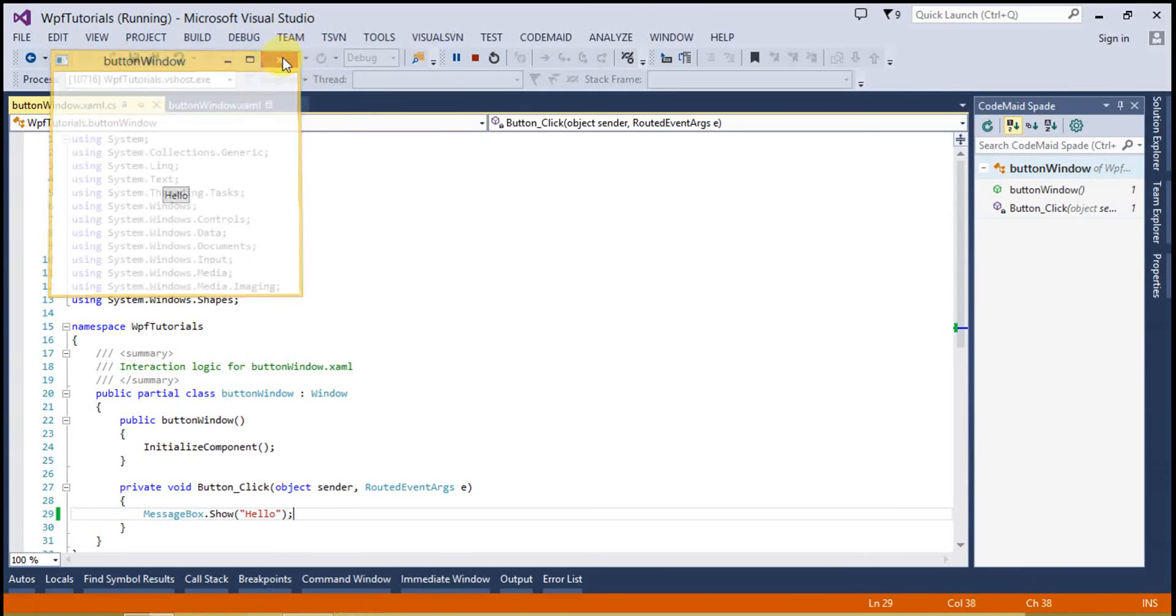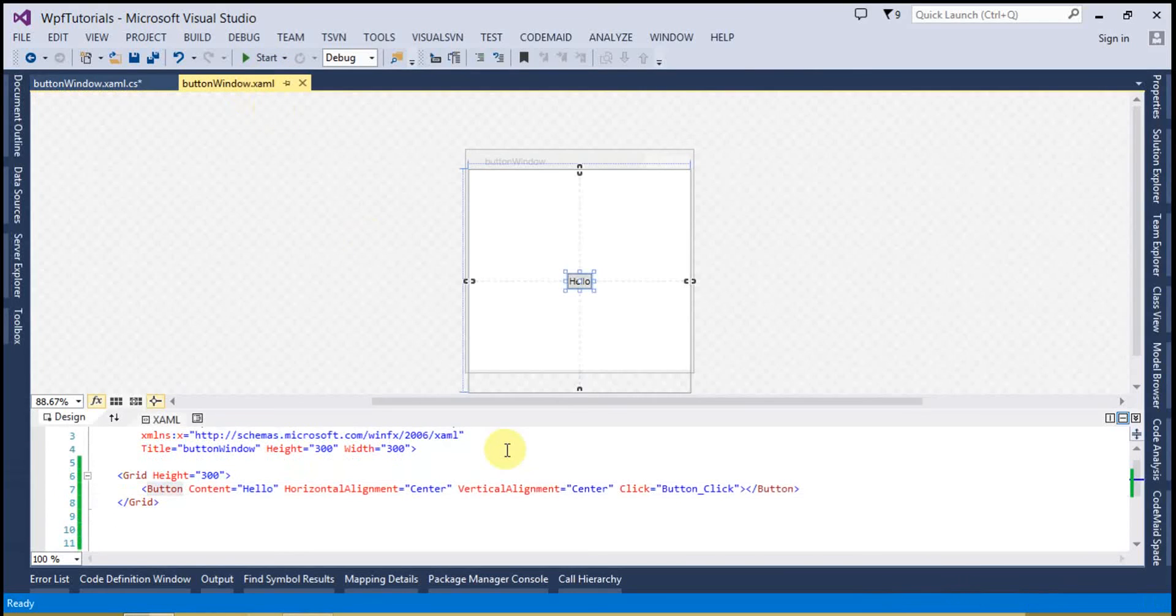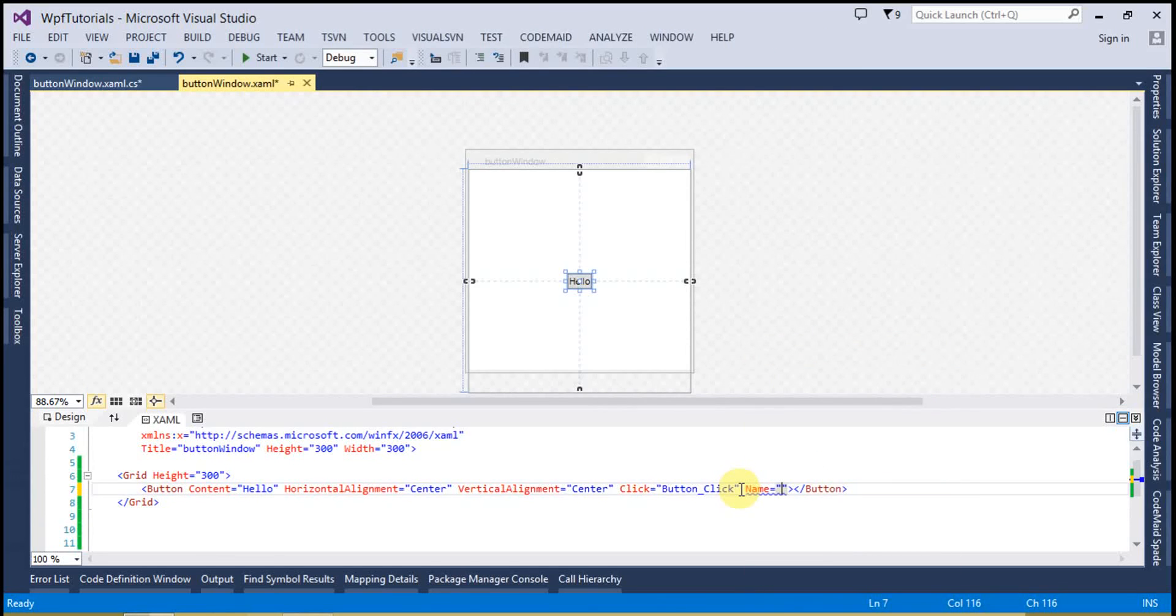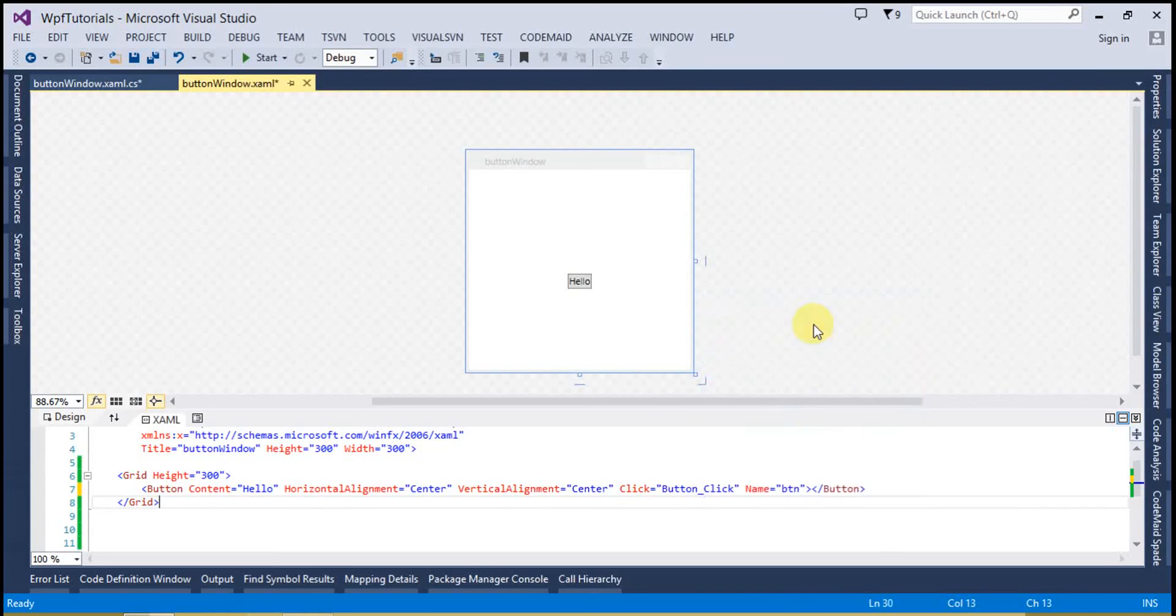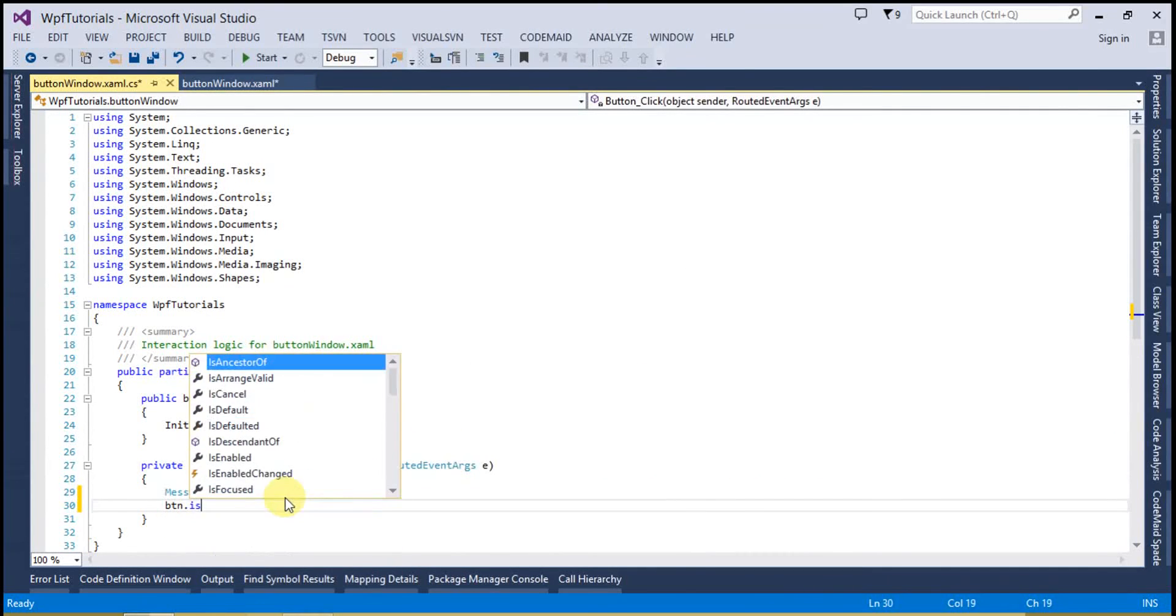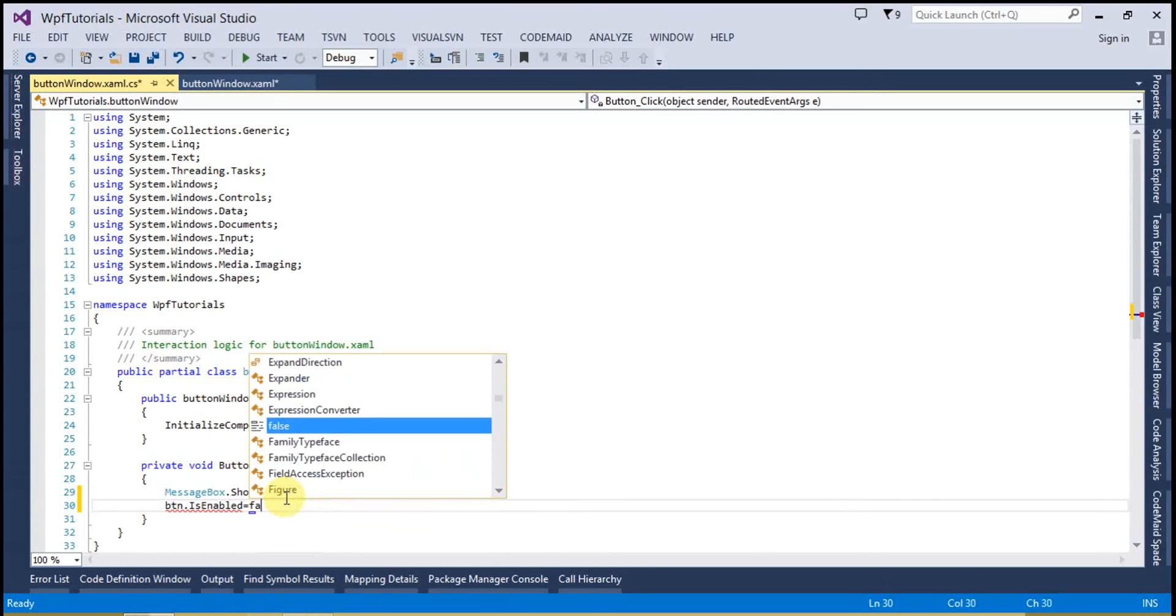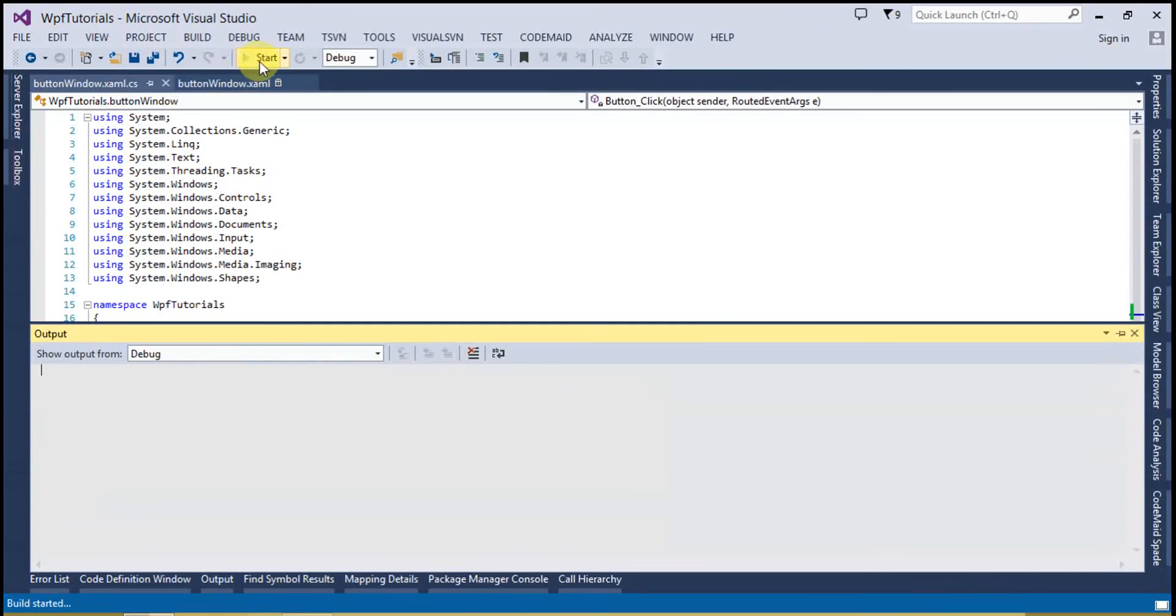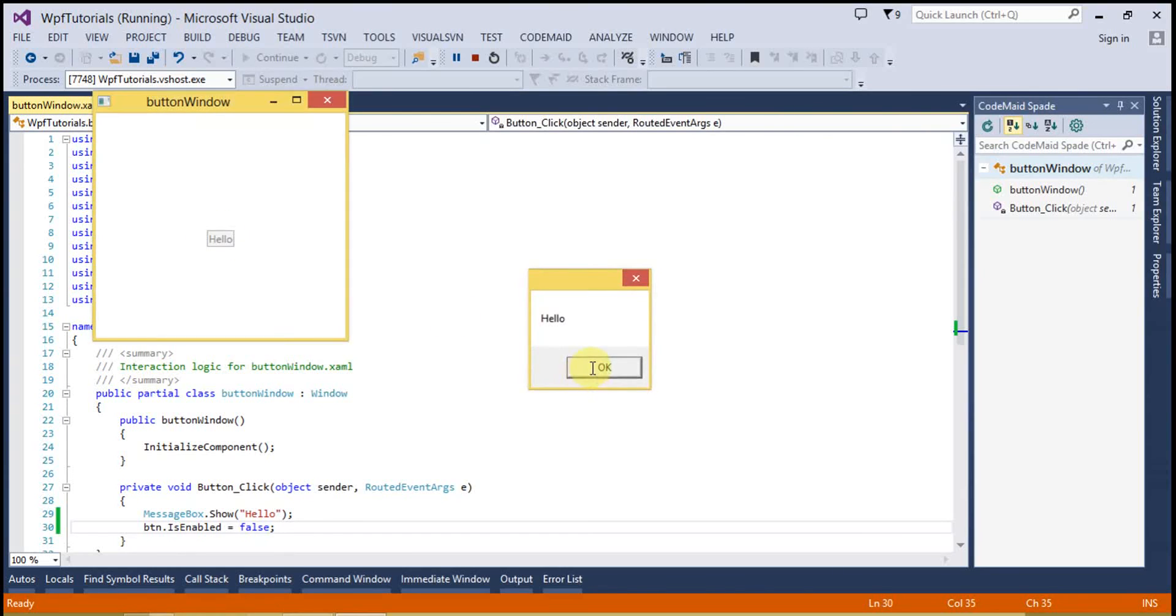Now I am going to run this application. As you can see the button is working fine. But if I want to disable this button, I will create its name BTN, and BTN.IsEnabled equals to false. Now run this application. And the button is disabled now and I am clicking on it and nothing happening. So that's the IsEnabled property of a button.